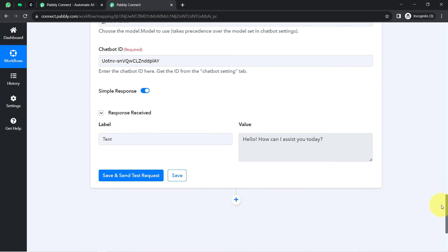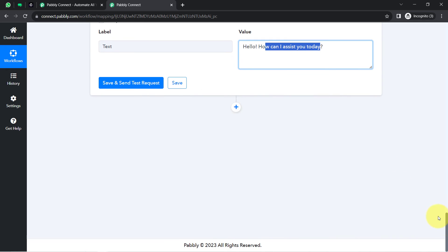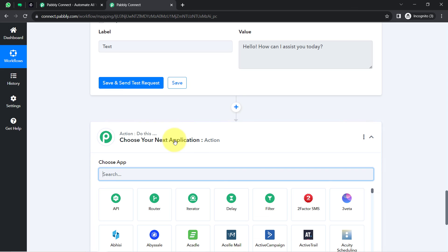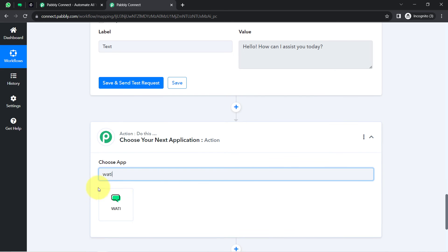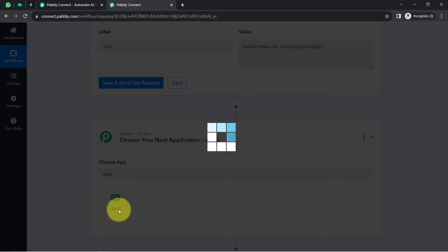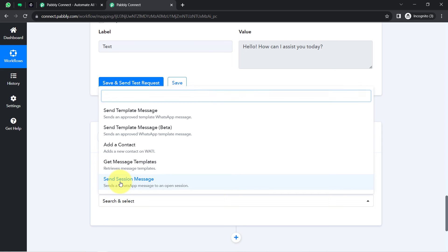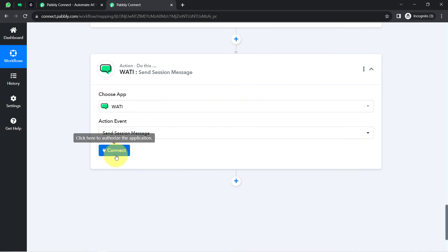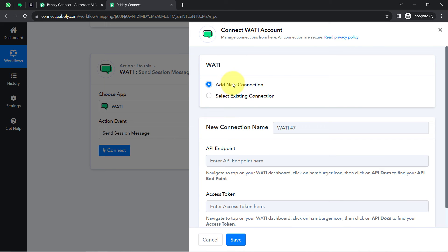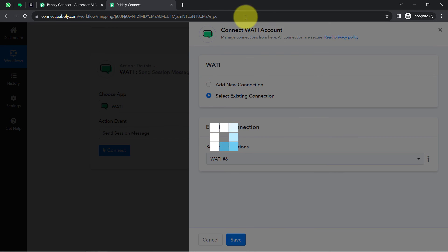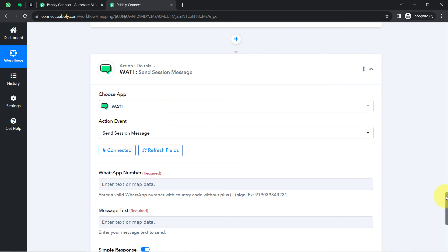Now I will show you how to send the reply on WhatsApp. Clicking the plus icon and connecting Vati with Pabbly Connect once again. Selecting the action event 'Send a Session Message', because I want to communicate with the customer without creating a dedicated template. I will go with 'Send a Session Message'. Clicking connect and this time using the existing connection. Clicking save, and in this way the Vati account is immediately connected with Pabbly Connect.